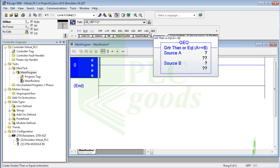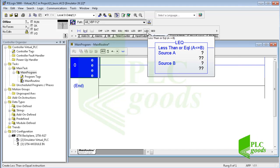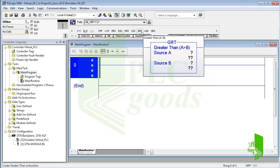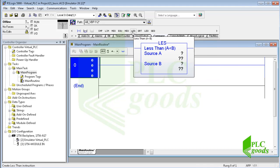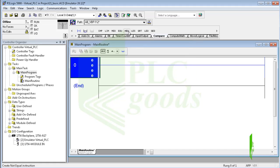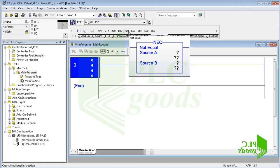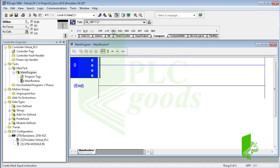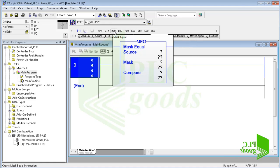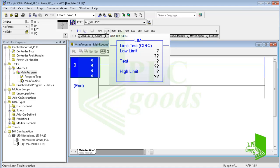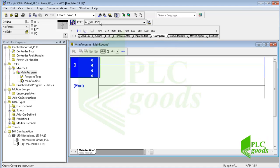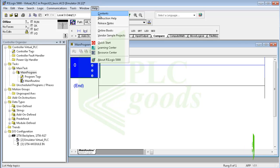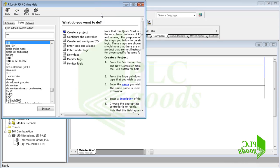Next instructions are less than or equal to, greater than, less than, not equal to, and equal to. They work similarly. But the next three instructions—mask equal, limit test, and compare—are a little different. Let's learn them using the help window.